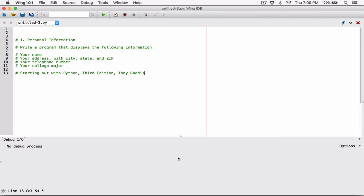Hello everyone. I've been creating the programming challenges in Starting Out with Java by Tony Gaddis, but this is going to be the first of all the programming challenges in Starting Out with Python, Third Edition, by Tony Gaddis. The edition doesn't really matter because they just have some changes, but for the most part everything is the same. I'm going to create all the programming challenges in the book.